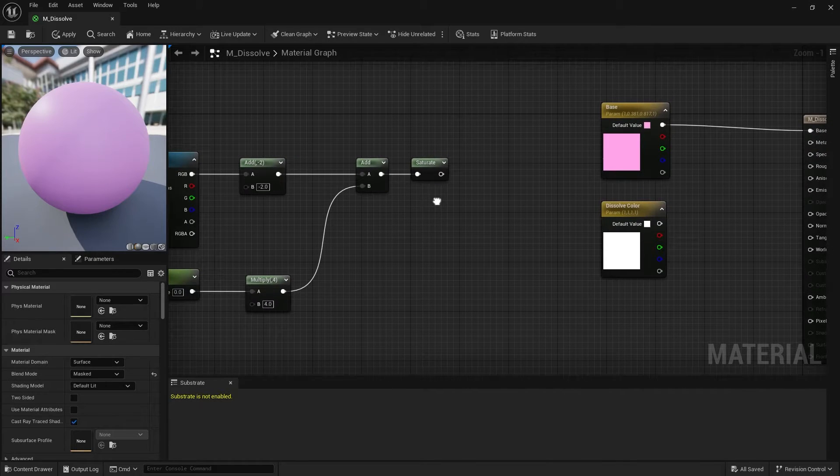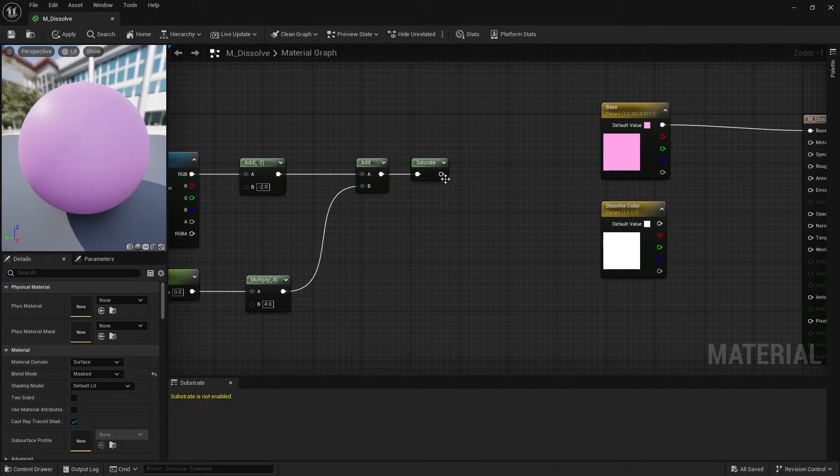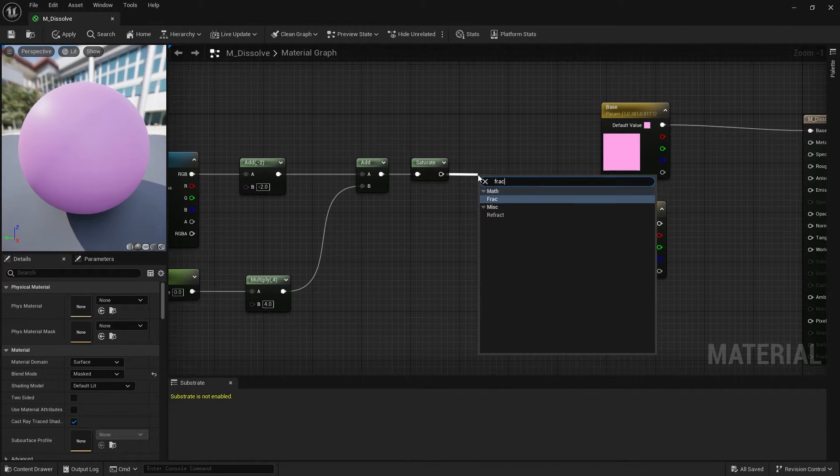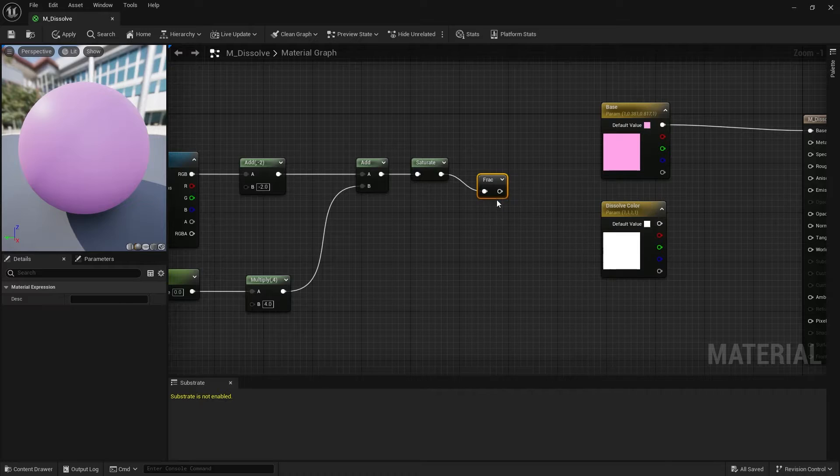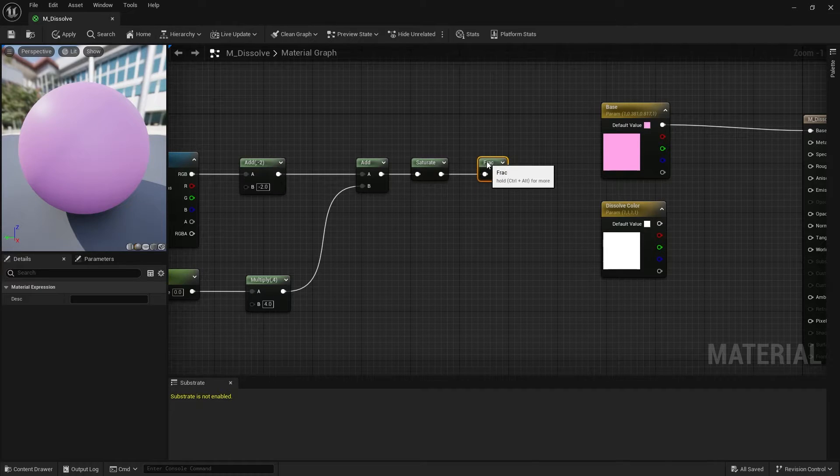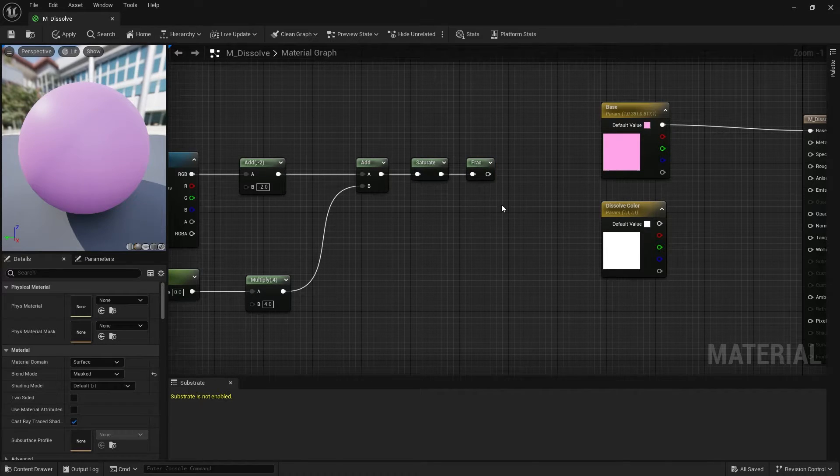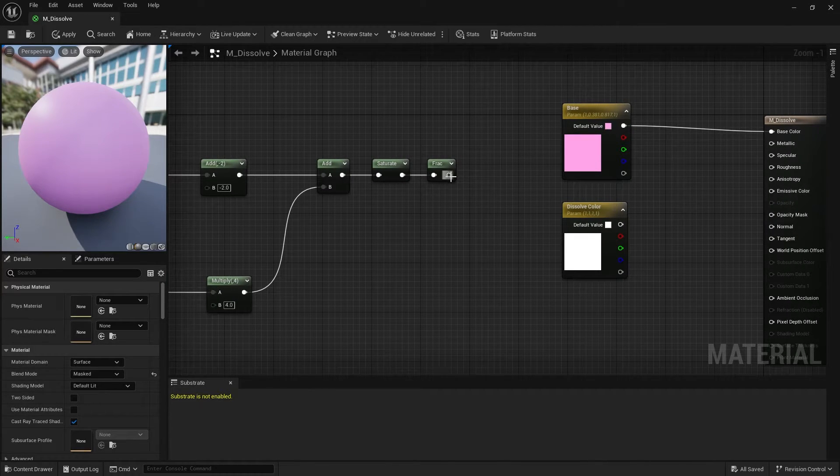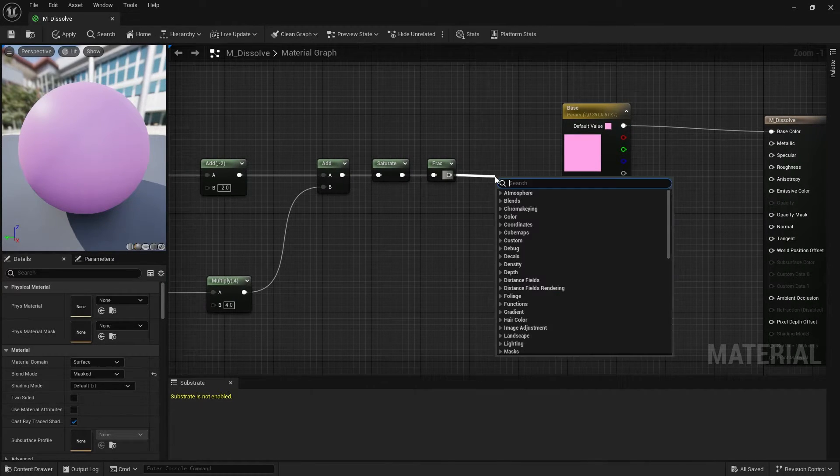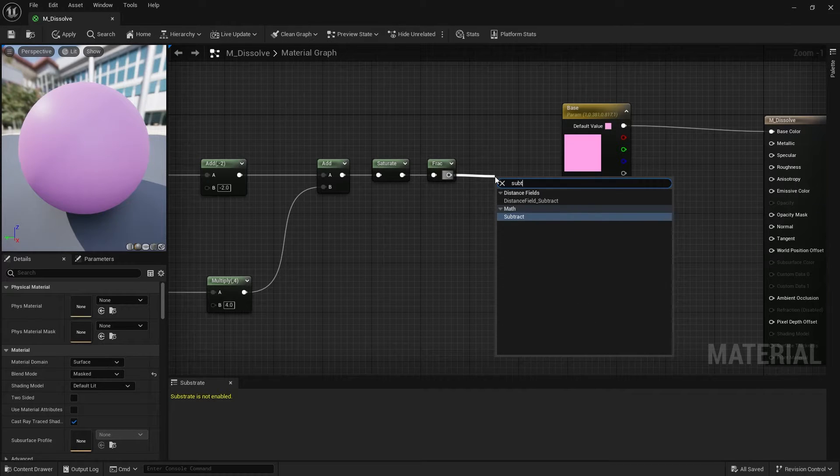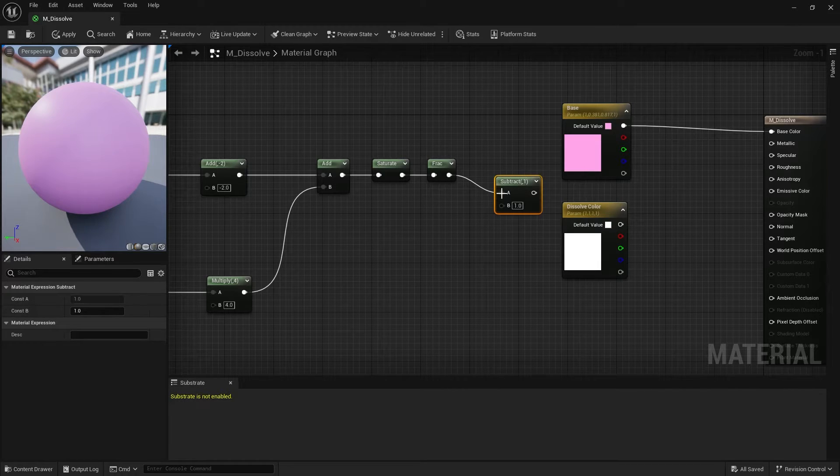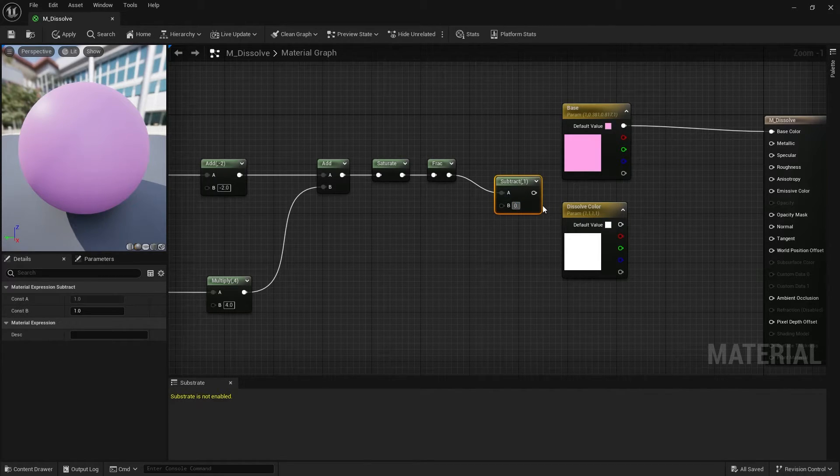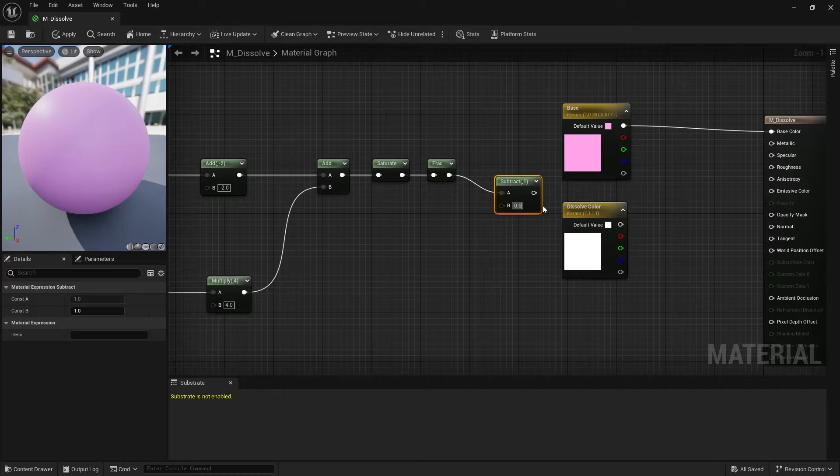Drag the pin from the saturate node and create a frac node. And drag the pin out of the frac node to create a subtract node. Set the value of the subtract node to 0.6.